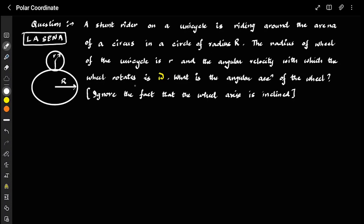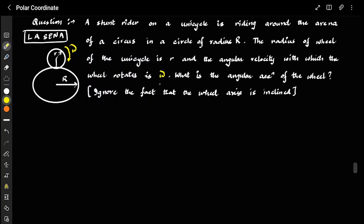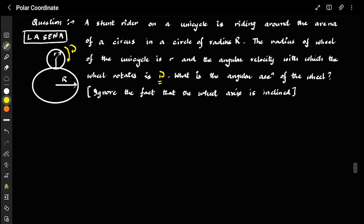The angular velocity with which the wheel rotates is ω (omega). We have to calculate the angular acceleration of the wheel. We can assume the angular velocity ω to be constant — the wheel is constantly rotating with this angular velocity omega.